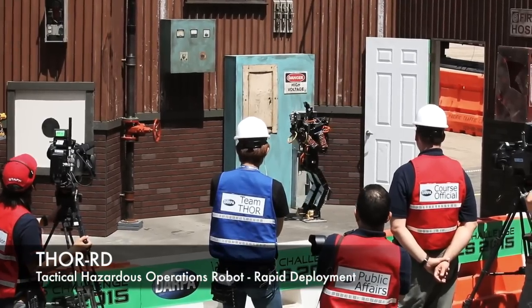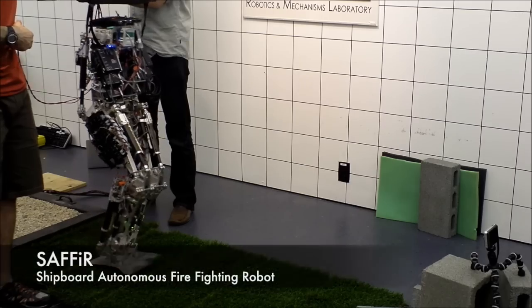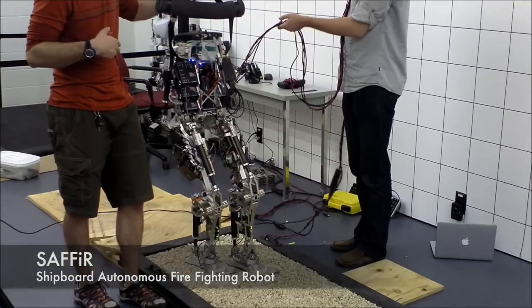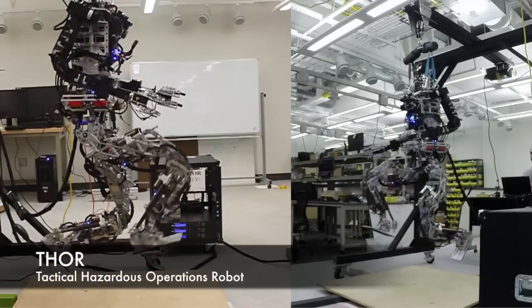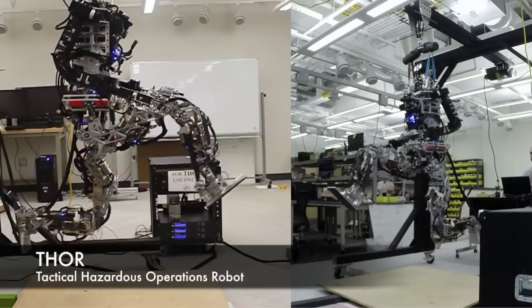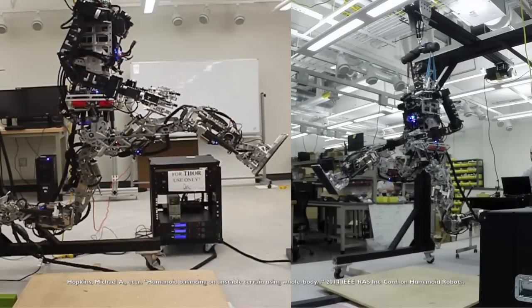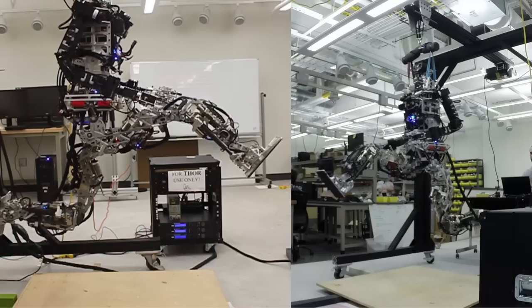ThorRD, a rescue robot designed for disaster relief, Sapphire, the shipboard autonomous firefighting robot, and Thor, an advanced full-size humanoid that utilizes custom linear series elastic actuators with impedance control.